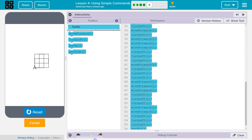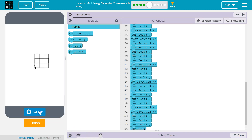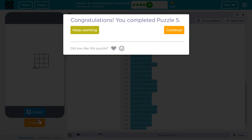Oh my goodness, I'm going to increase the speed of this guy. Congratulations! We did it. Great! Thank you.